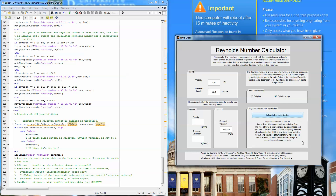This concludes our video about our Reynolds number program. We want to thank you for watching, and we hope this video demonstrated one of the many uses of MATLAB to solve a real chemical engineering problem.